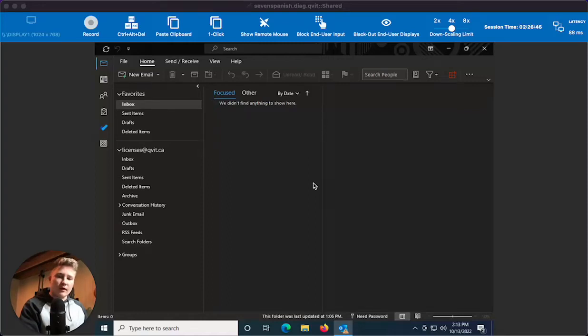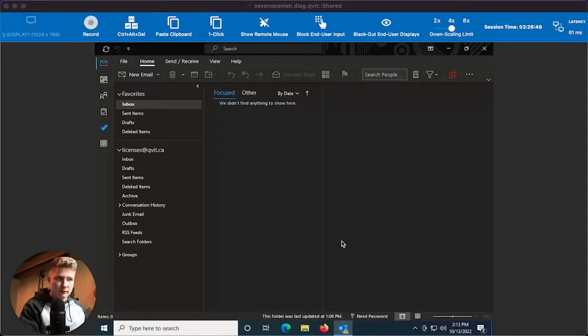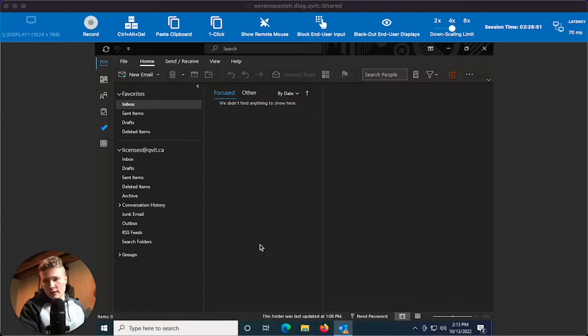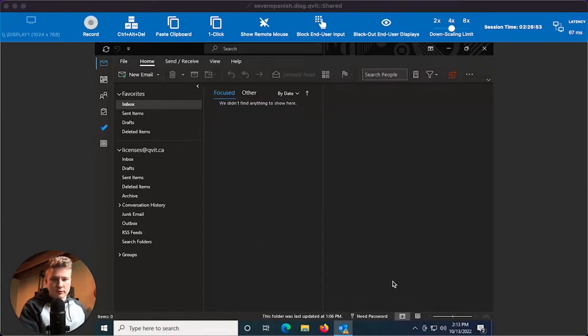Today we're going over how to update your email address after the default domain has been changed. After a few minutes to a few hours, you should be prompted to update your credentials.